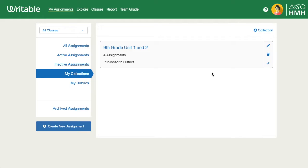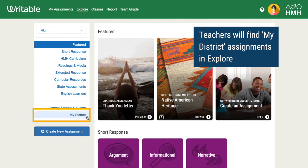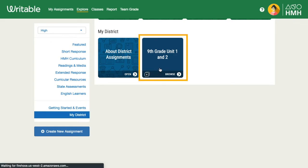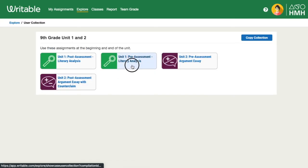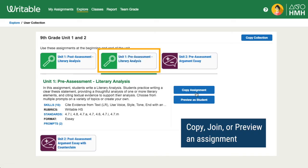Once you have shared assignments, you can direct teachers to go to Explore in Writable. They'll then choose their grade level band and scroll down to the My District section. Teachers can click on a collection to see the assignments. Clicking an assignment will show its details, and teachers can copy the assignment, join an assessment, or preview it as a student.